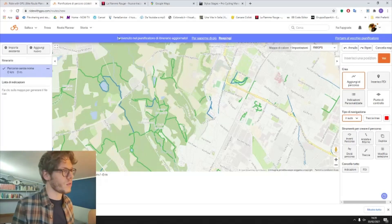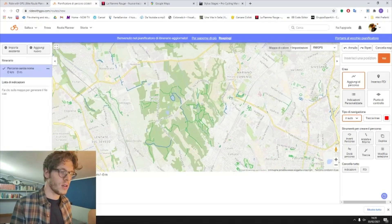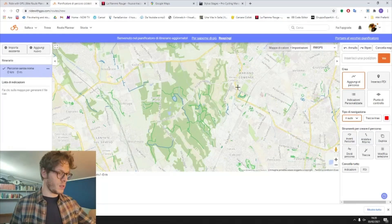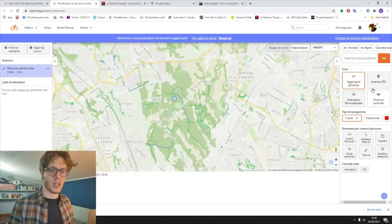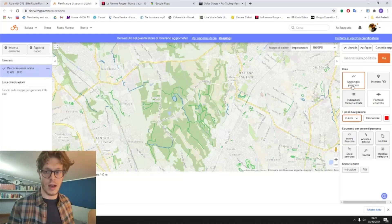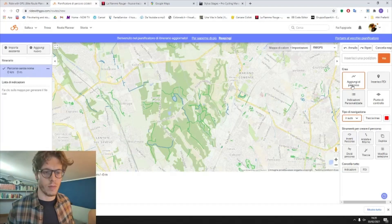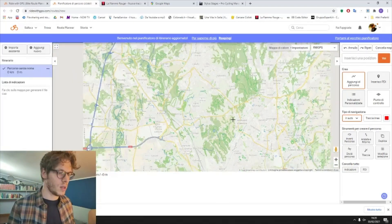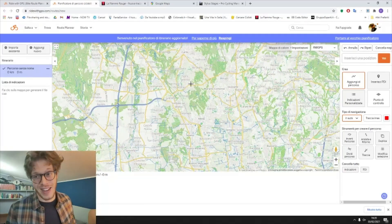With Ride With GPS you have to log in and register. Once you are registered, you will see the route planner — this wonderful display. It is in Italian because I am Italian, as you already understood from my presentation. We are going to create an Italian stage.